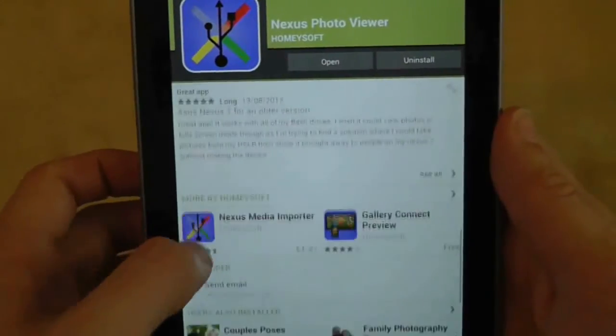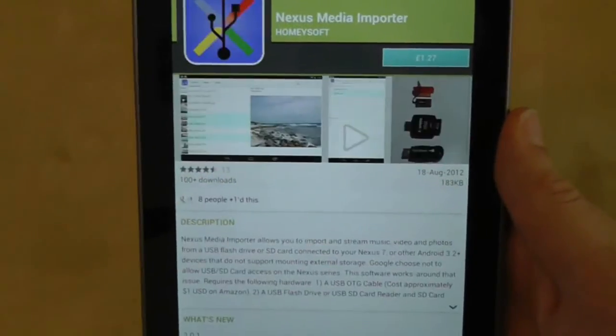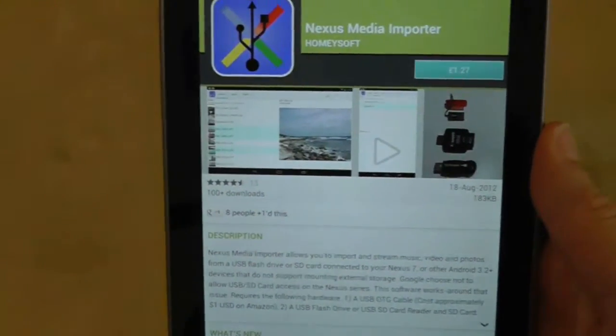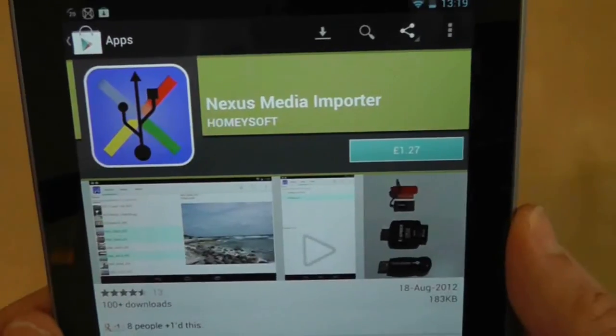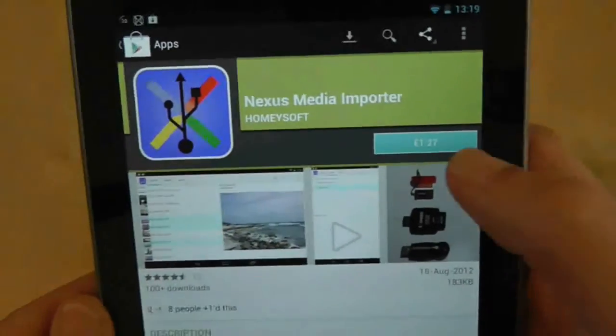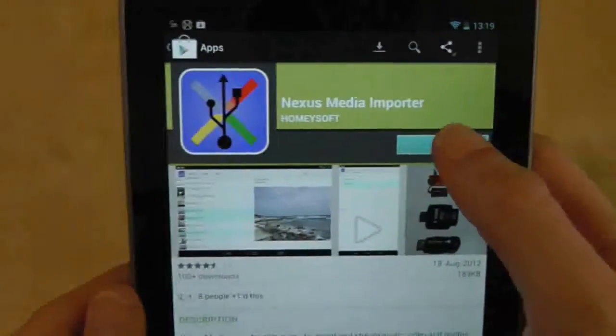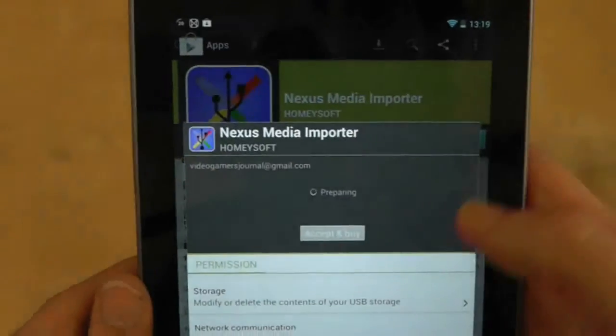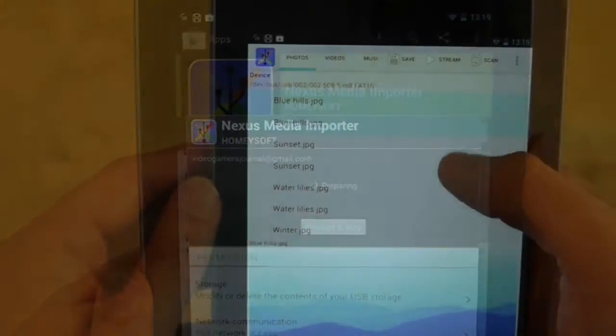It's a free application but there is also a paid version of it that allows you to stream movie files and copy files directly onto your Nexus 7. So, let's purchase that and give it a play.